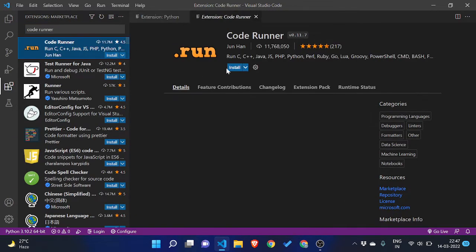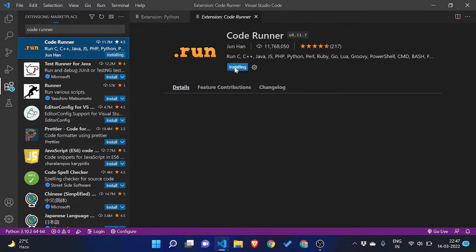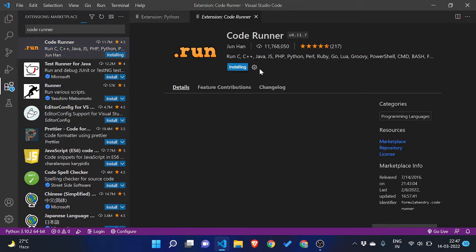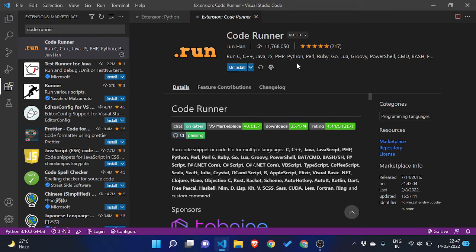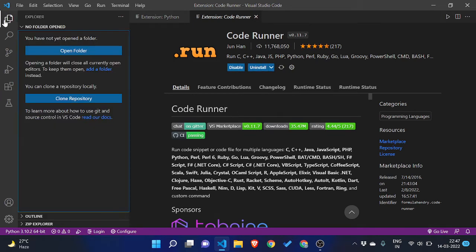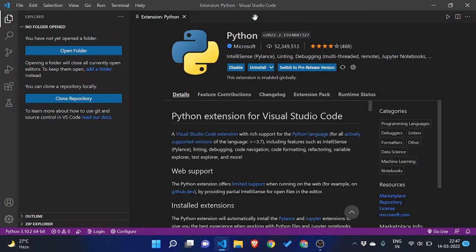And the second is Code Runner. Then you can click on install. This will not only help you run Python code but also C, C++, Java, etc., all that code in future if you want to run. So yes, both the extensions are installed on the PC.